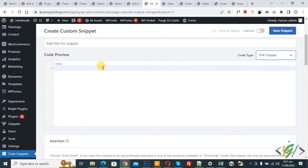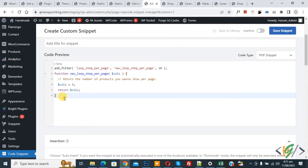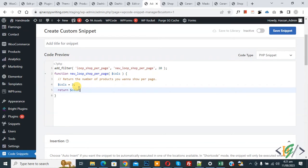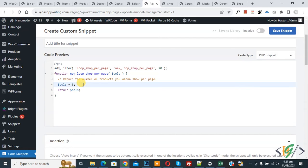Now we are going to paste code and you will find this code in video description or in comment section. Now you see column three, so we are going to show three products on shop and category pages.